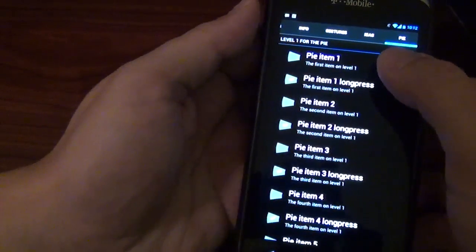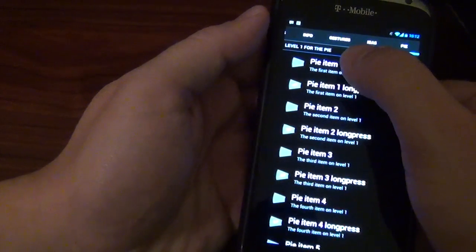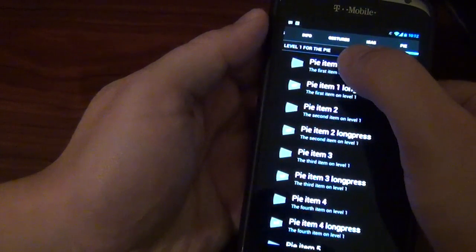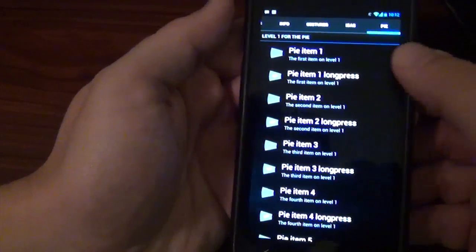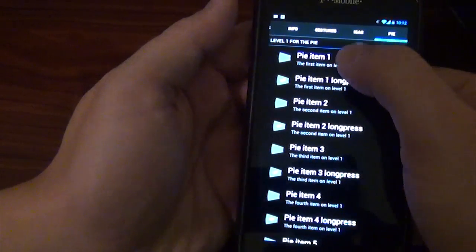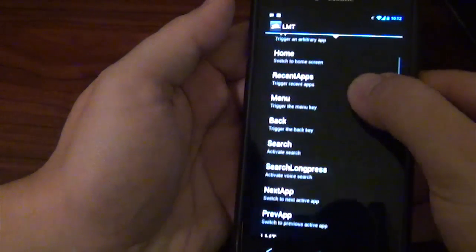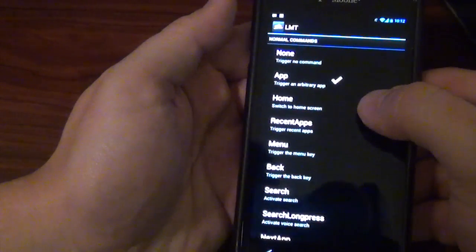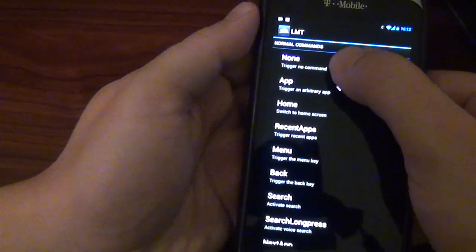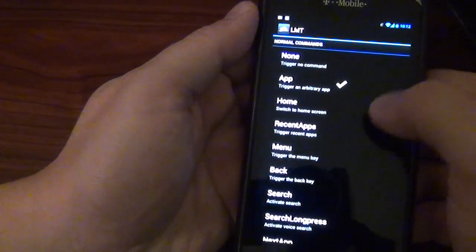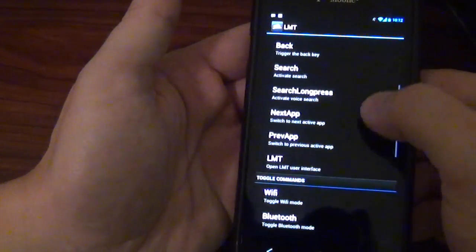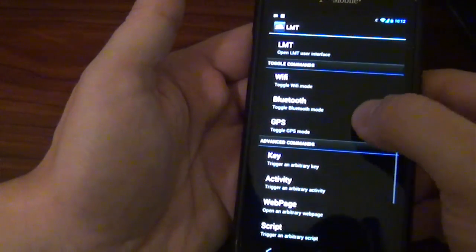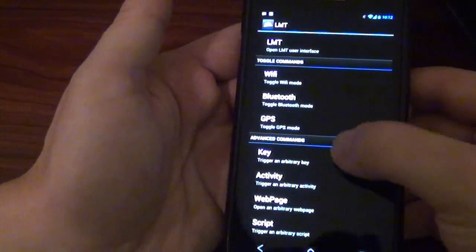But right here is what I dealt with because obviously this is where you put stuff on your little Pi launcher. So when you open up like Pi item 1, number one, I can't even talk. You can have none or you can choose an app. You can choose home, recent apps, menu, back, search. I mean, there's so much stuff. You can have a toggle command.